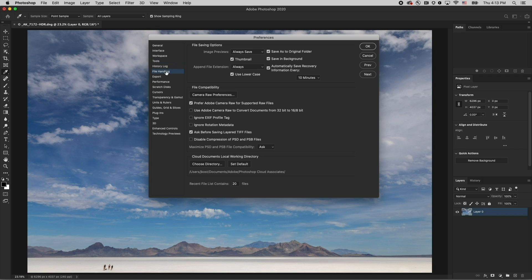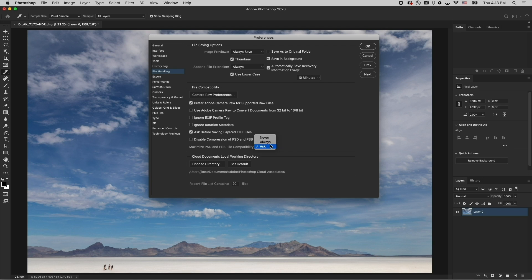Under File Handling, if you prefer to have Photoshop save as to the most recently saved folder, you can uncheck the save as to the original folder. And I set the maximize PSD and PSB file compatibility to always, to ensure that they're compatible with other applications such as Lightroom.